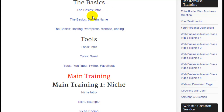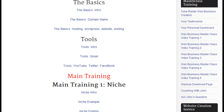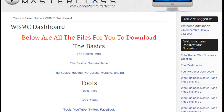All you have to do is left-click on one of these links — it's going to ask you where you want that to go — and you're going to put it onto your hard drive in a folder called Web Business Masterclass.